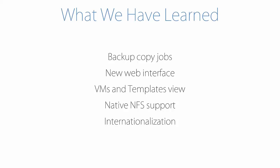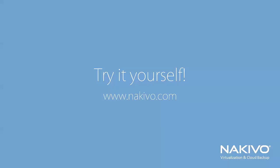We have learned that new features include backup copy jobs, allowing to copy your backups to a secondary location, new web interface, VMs and templates view, native NFS support, and internationalization. Thank you for your time and try it yourself at nakivo.com.